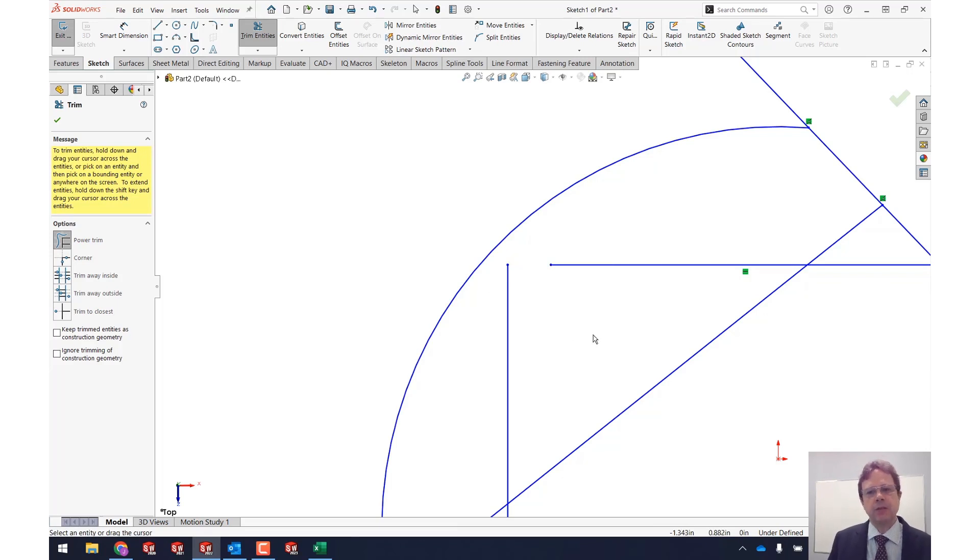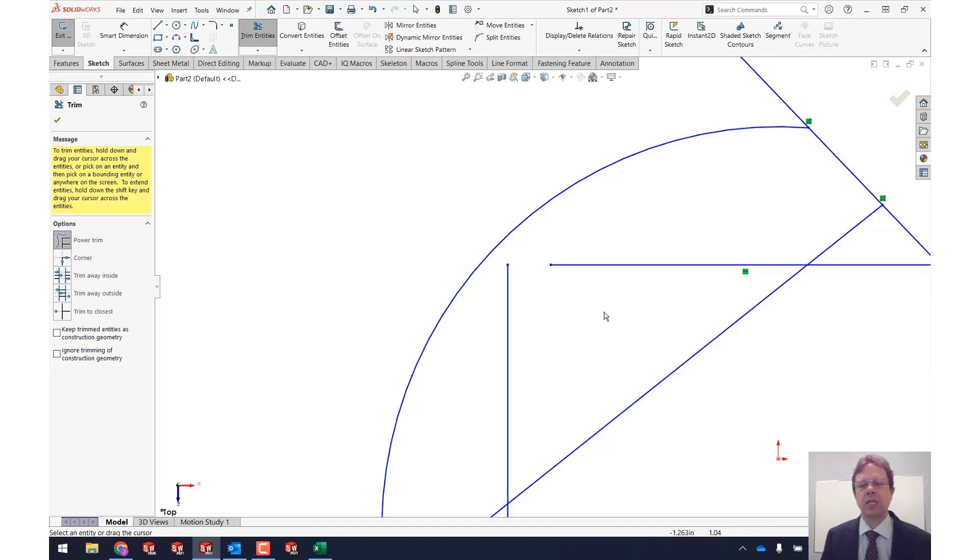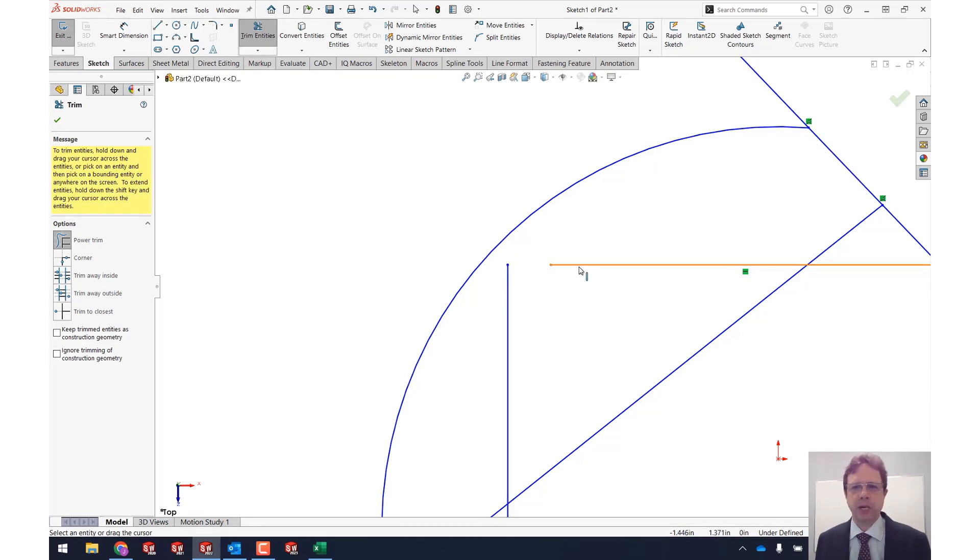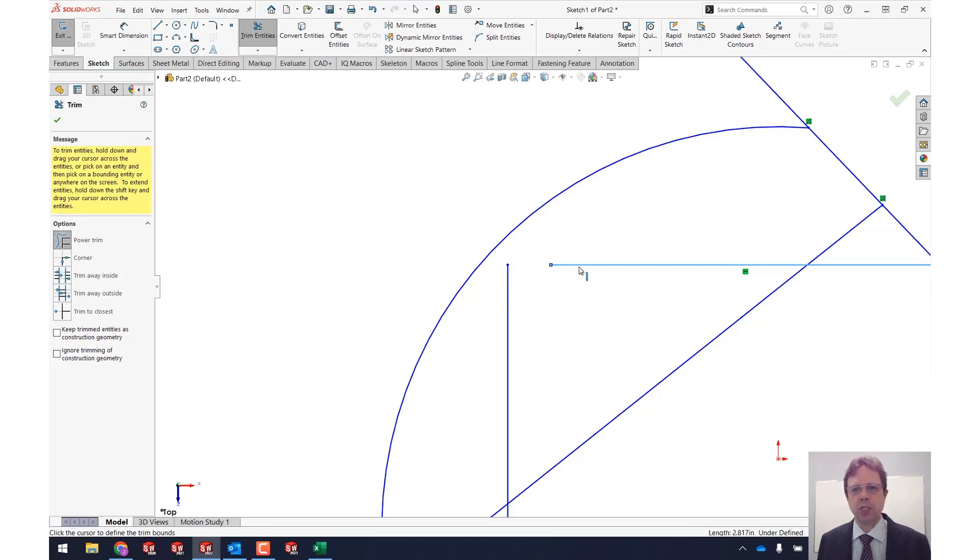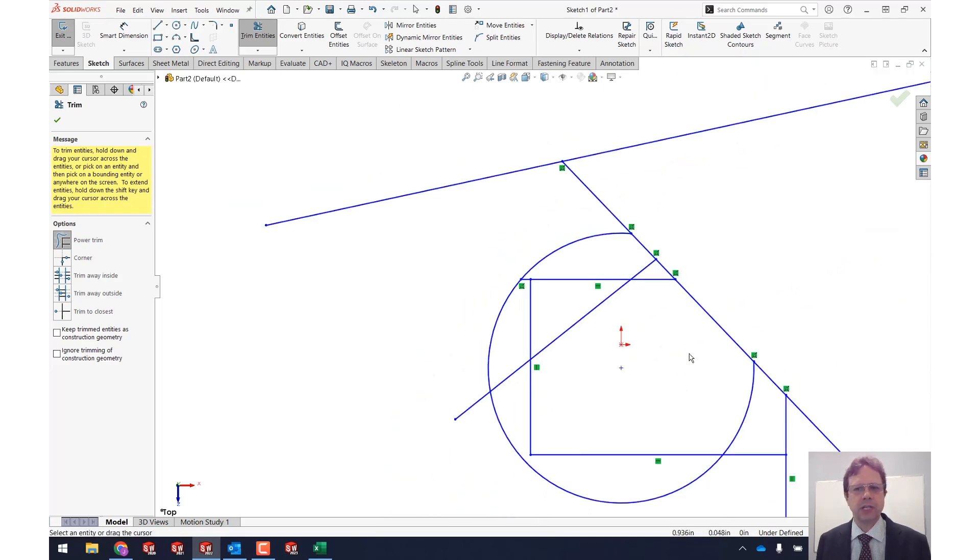The next thing that you can do is actually using this technique for establishing the endpoint. So I can select this one, that's the selection. I know this one is the one that's going to change and then I select something else. Let me select the circle or the arc. Notice the coincident relation there.